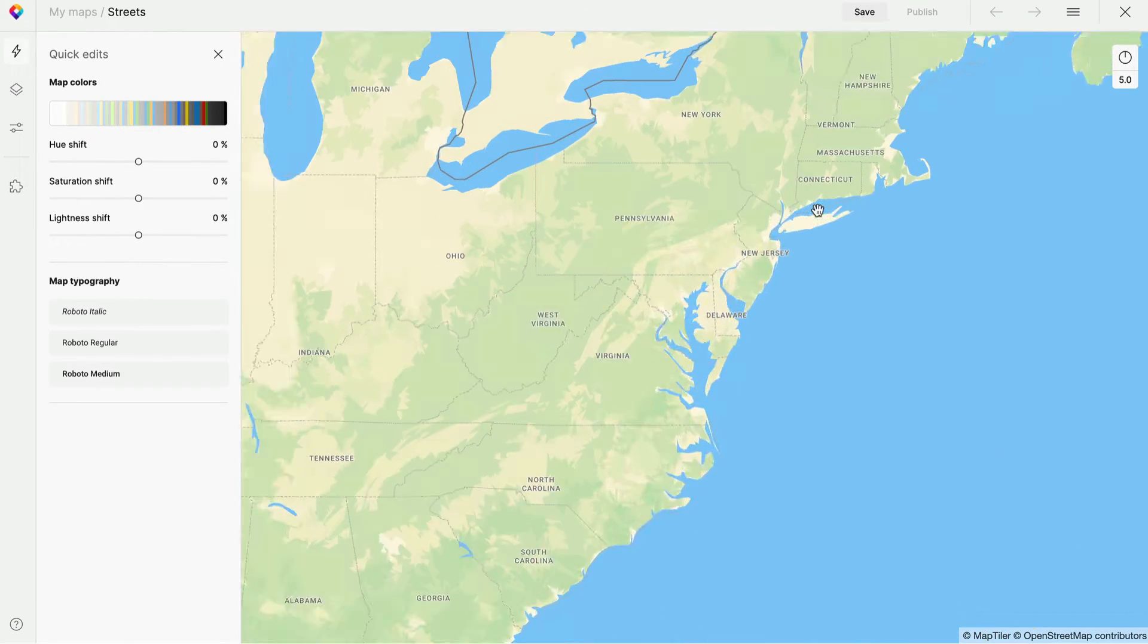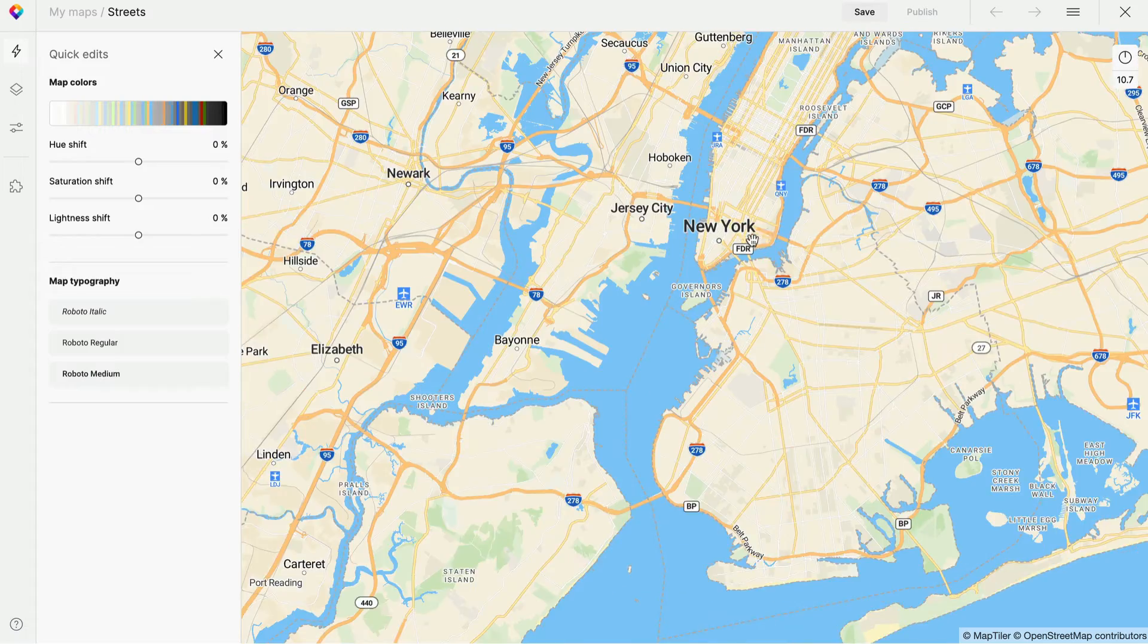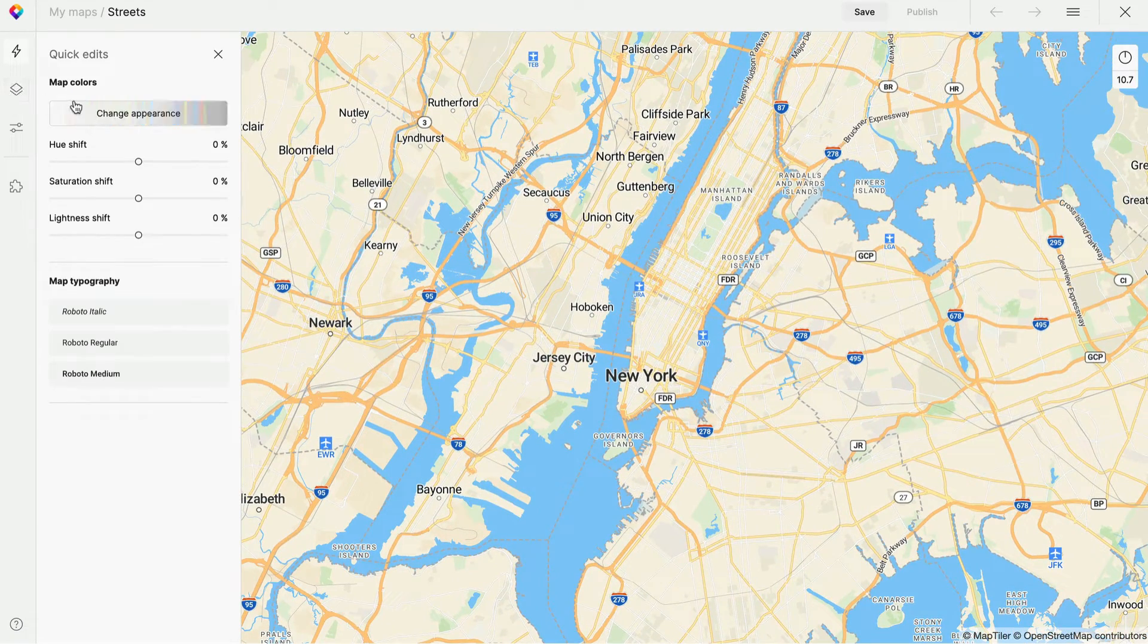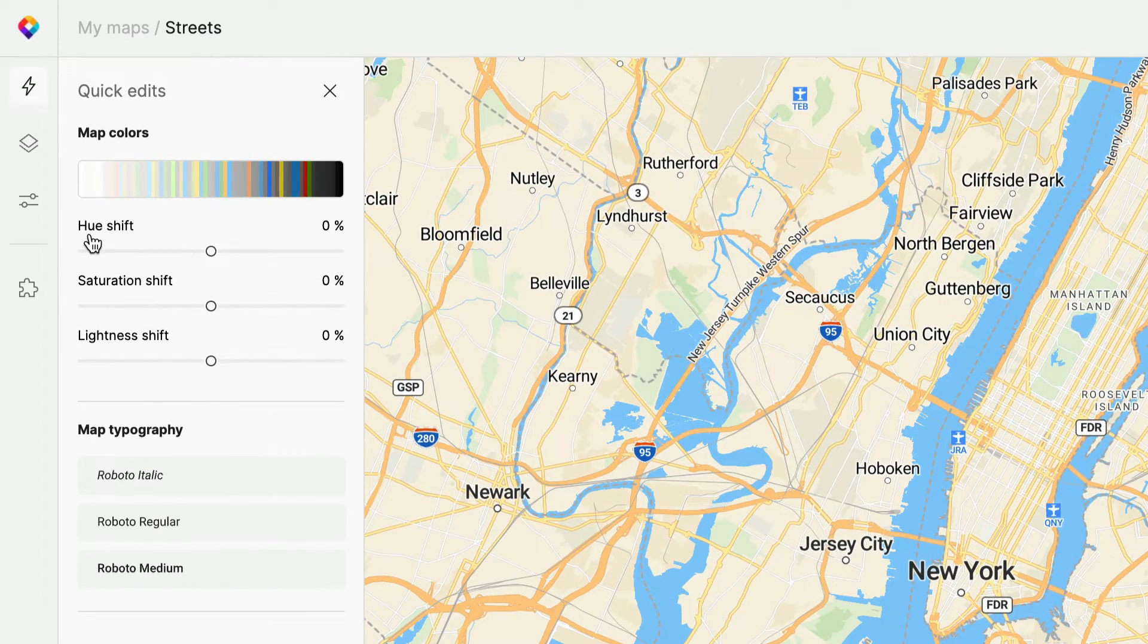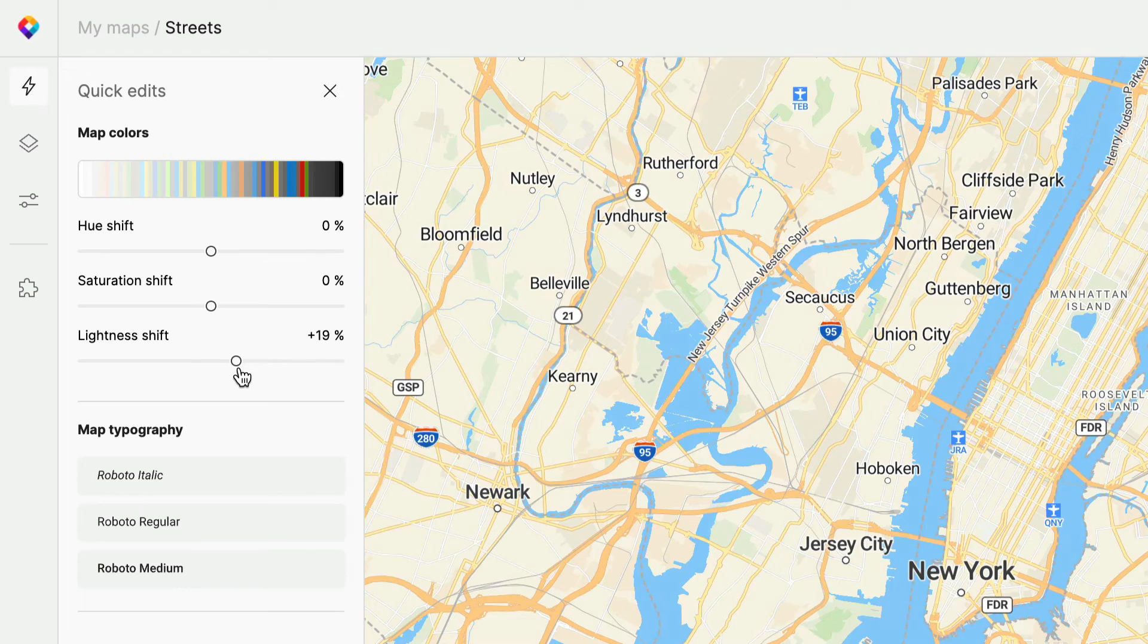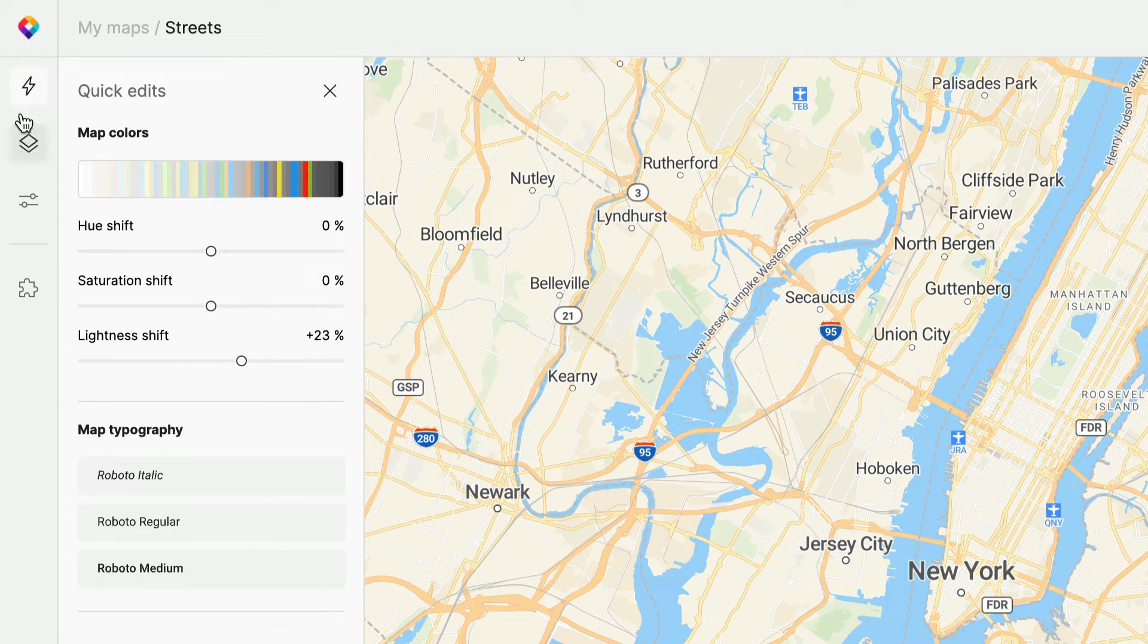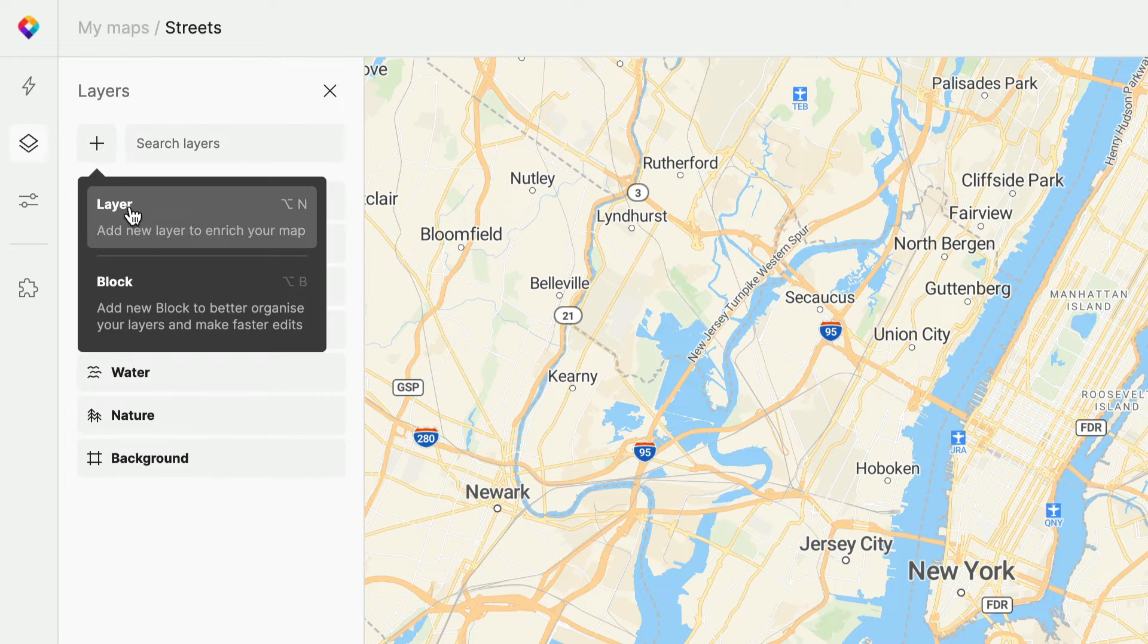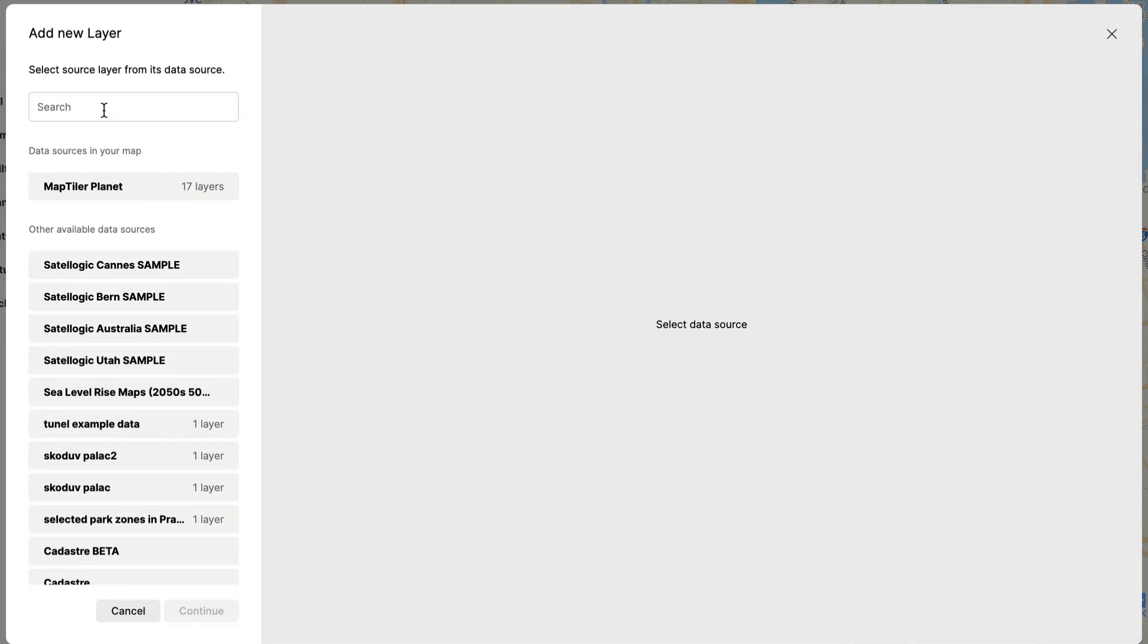Let me zoom in to New York. I'm going to make it lighter. And I'm going to add the new layer we created, the sea level rise.